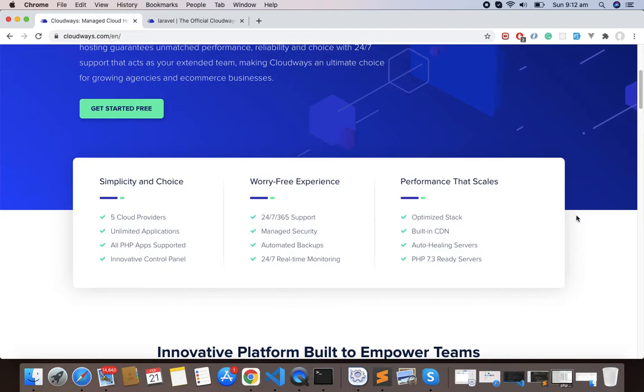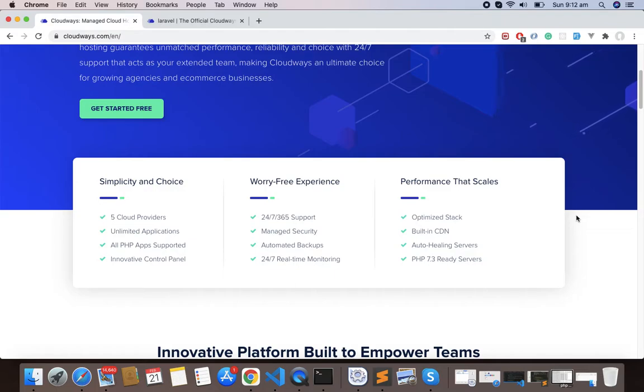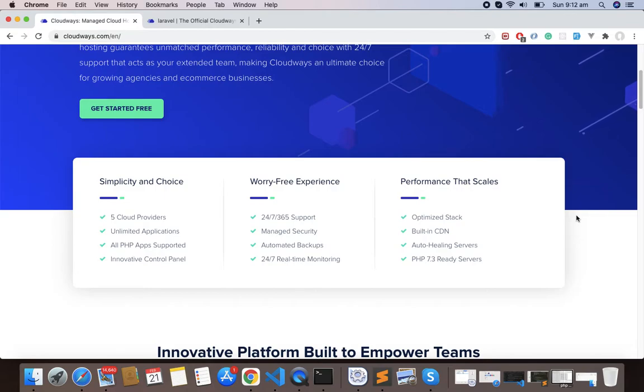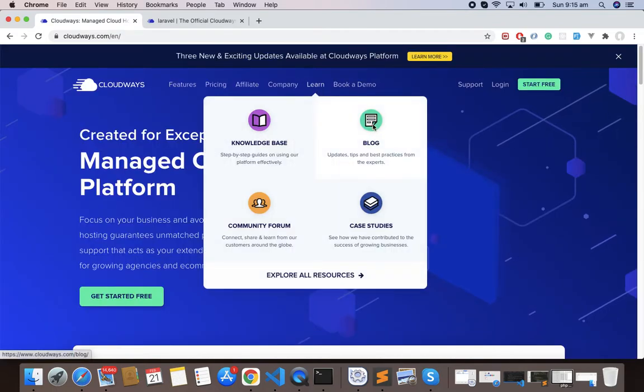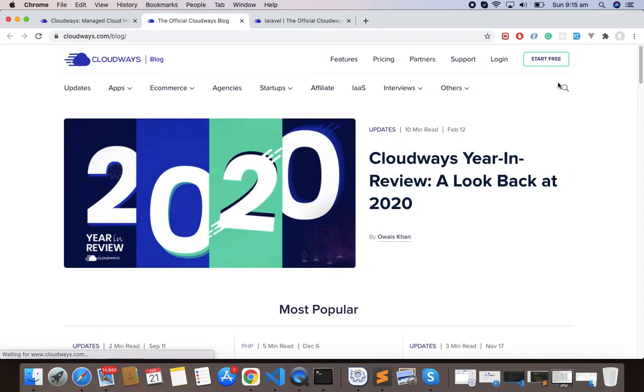The good thing is that it comes with optimized stack, integrated Git, and preconfigured Composer. It also allows you to choose from five different cloud providers like AWS, DigitalOcean where we are going to deploy our Laravel application, Linode, Vultr, or Google Compute.